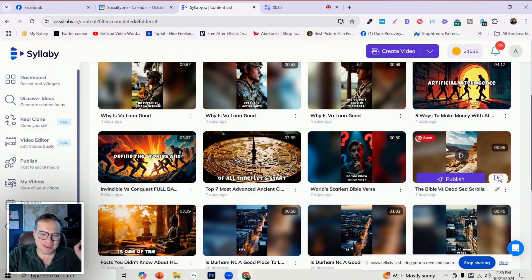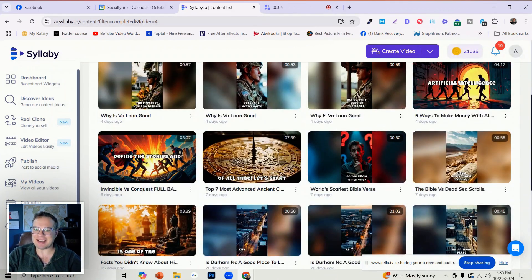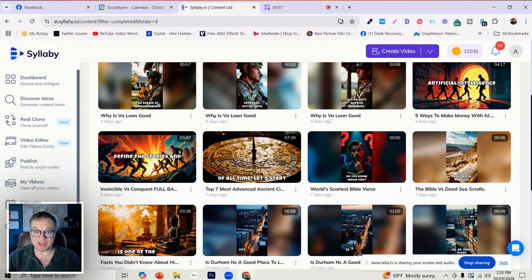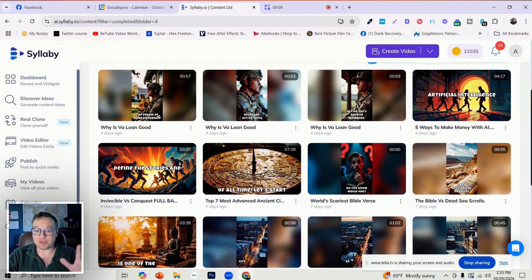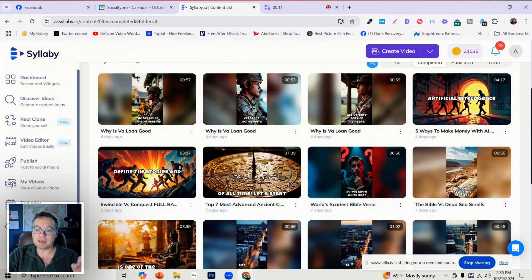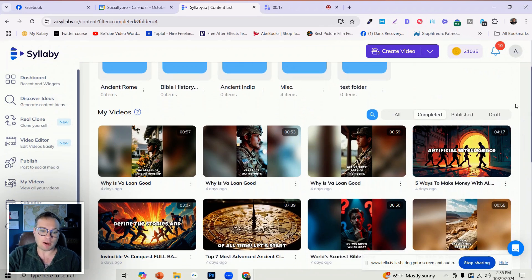Hello, Syllabi creators. I am so excited to share yet another crazy update, and I'm not over exaggerating. This is one of the biggest updates that we've had so far.